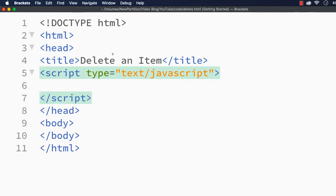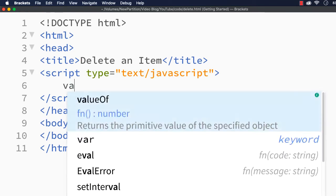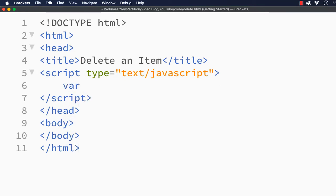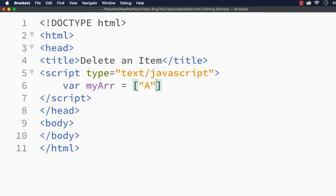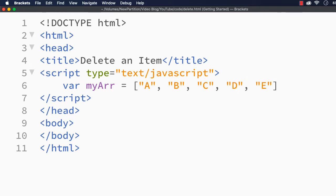First we need to have an array. Let me add an array var myArr equals, inside this I am specifying A, B, C, D up to G. You can have whatever items you want in the array. Here I am just specifying alphabets: F and G.